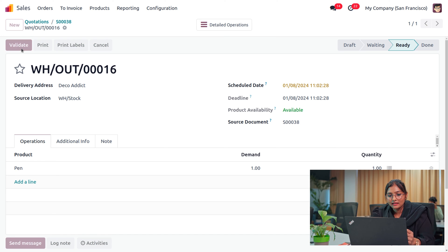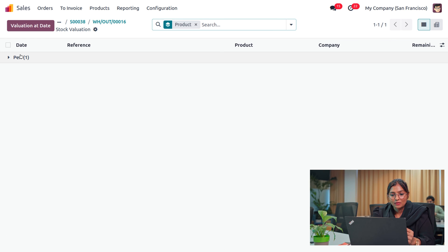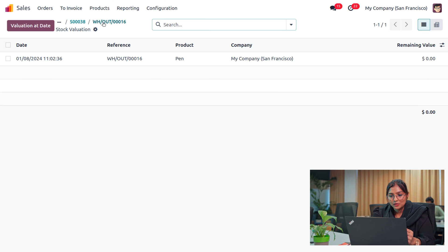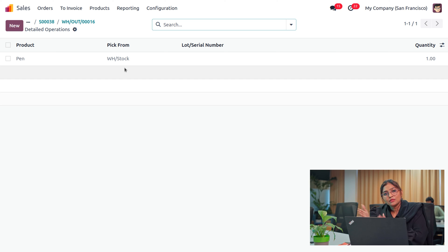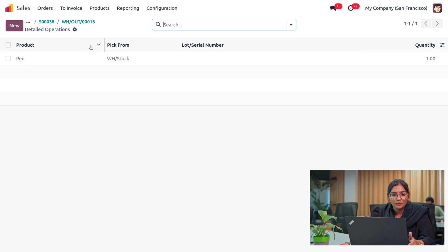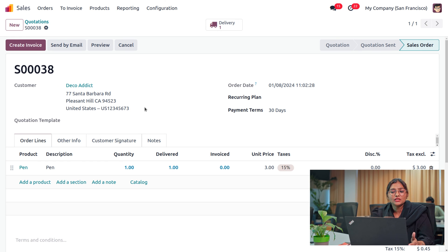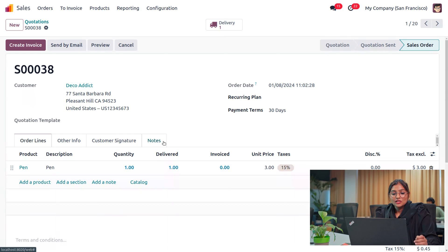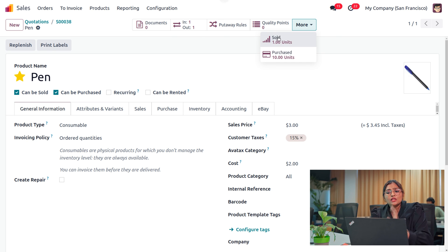Once we confirm the quotation we need to deliver the item to the customer. You can validate that, and under the detailed operations and valuations you would be able to find all the details. Under the detailed operation you can find the details — it's shown that we have picked the item from WH stock and given it to the employee Deco Addict. Moving to the product pen, you can see we have given one quantity of pen to the employee.